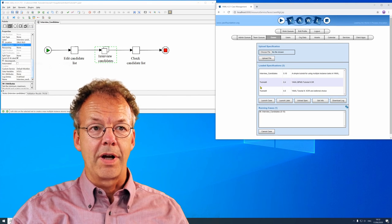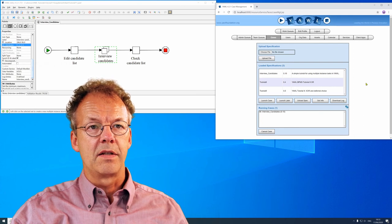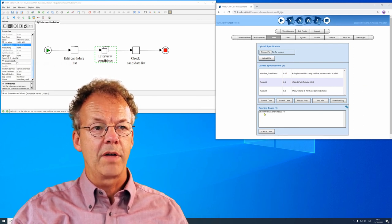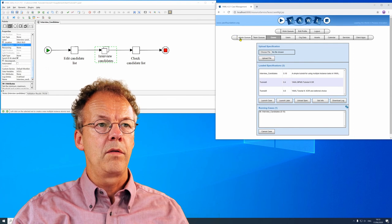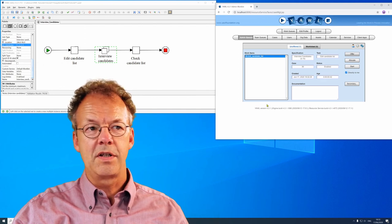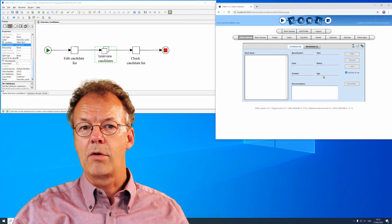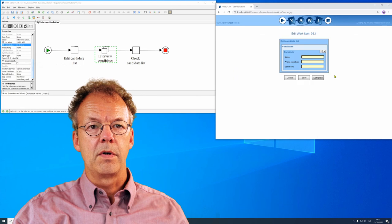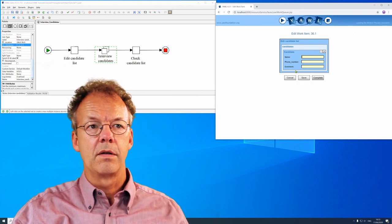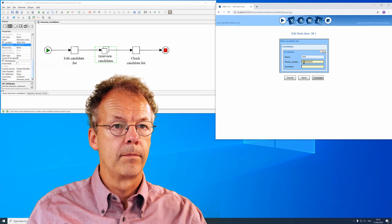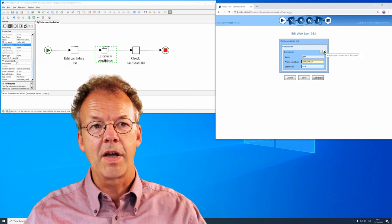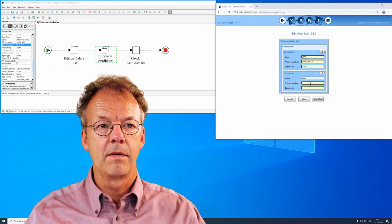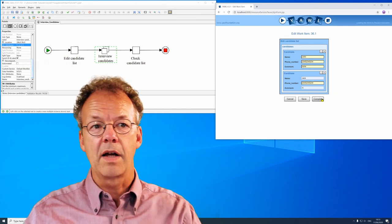OK now let's try it out. We are currently logged in here as a user that is administrator at the same time and we have started interview candidates with a case id 36. If we go to the admin queue we can see edit candidate list, our first task here and we can start that directly to our user. Go to the work queue, look at the started queue and edit the candidate list. We can have a candidate and now we can create any number of candidates with the plus sign here. So I will create another candidate and I complete this.